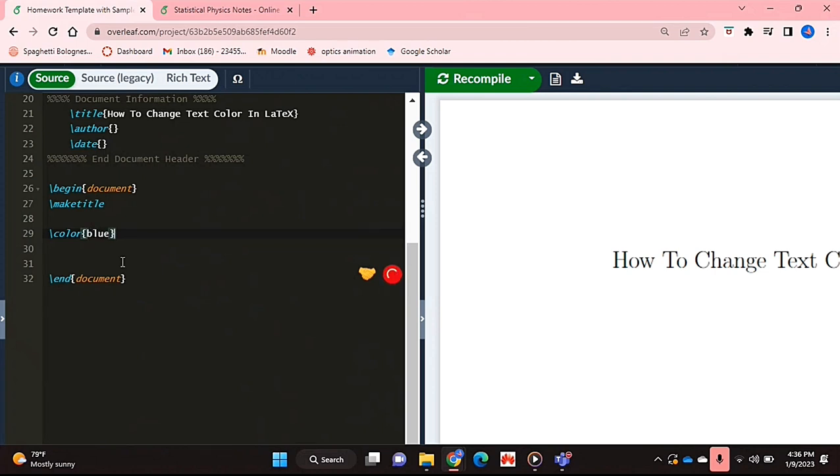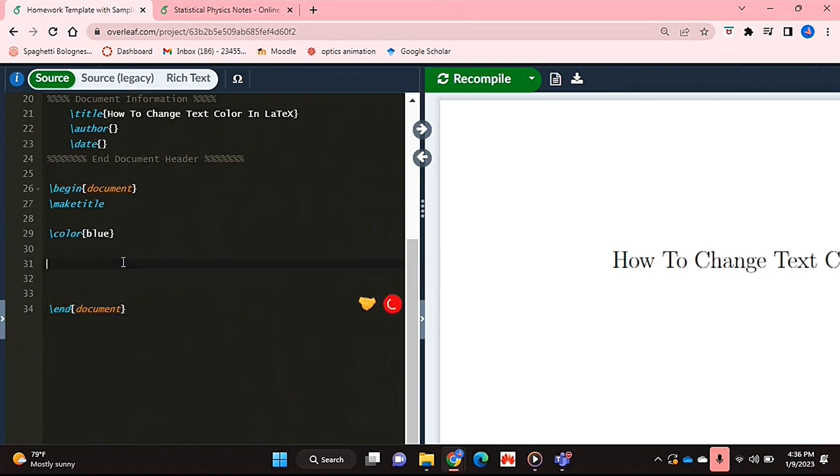So I'm just going to go with blue over here and then you can type whatever you want after that.